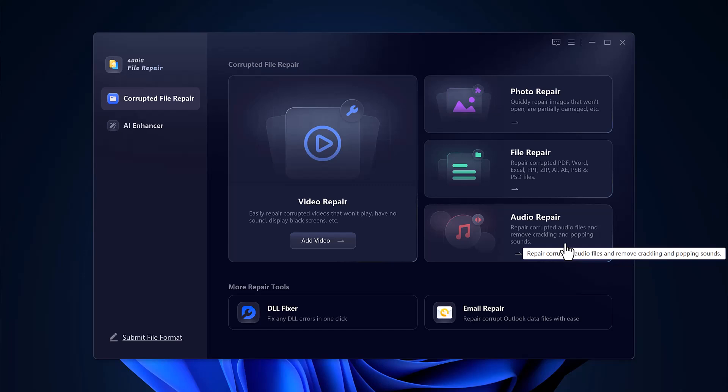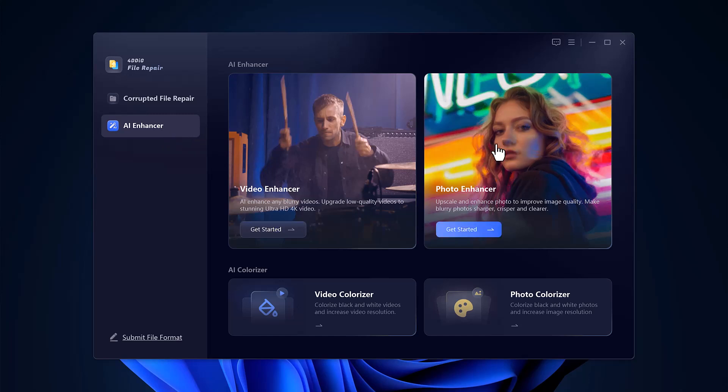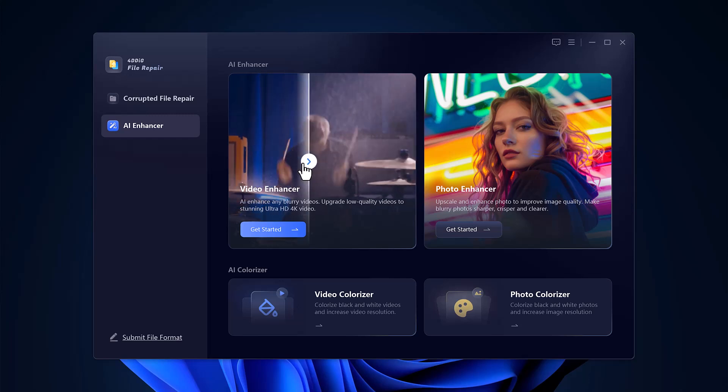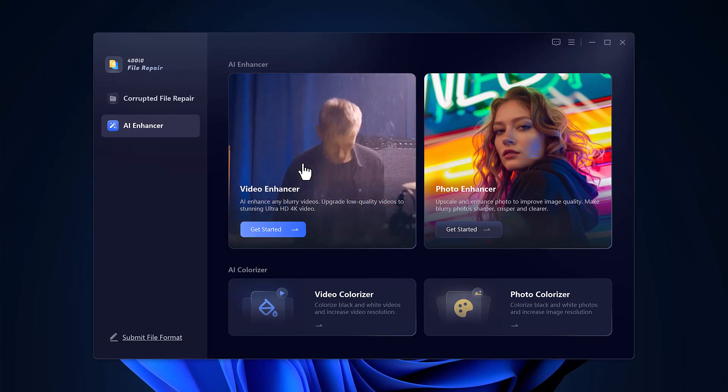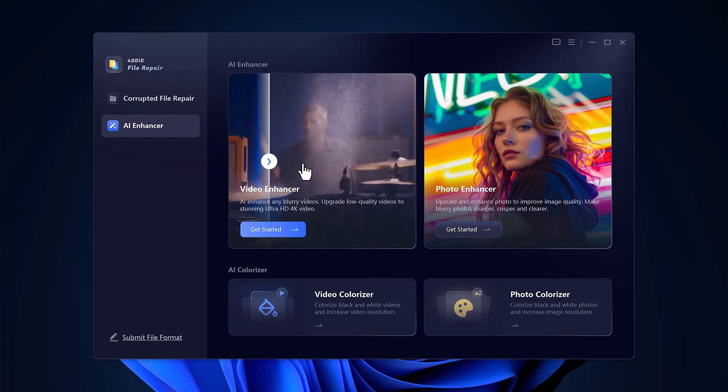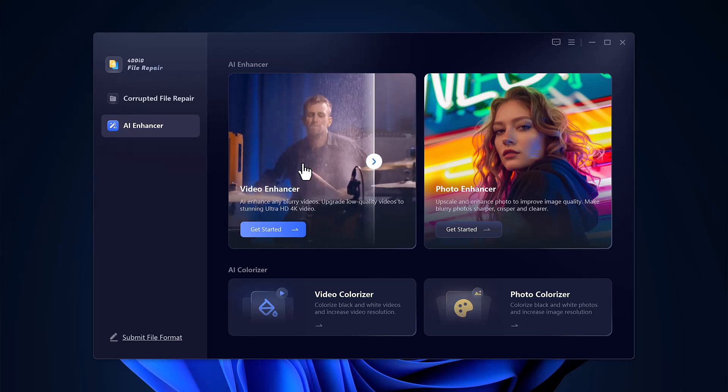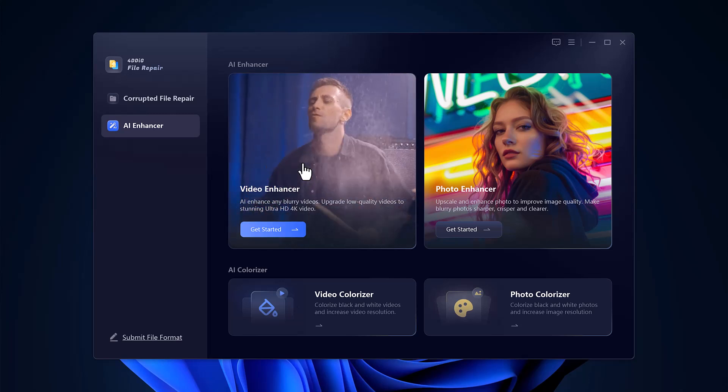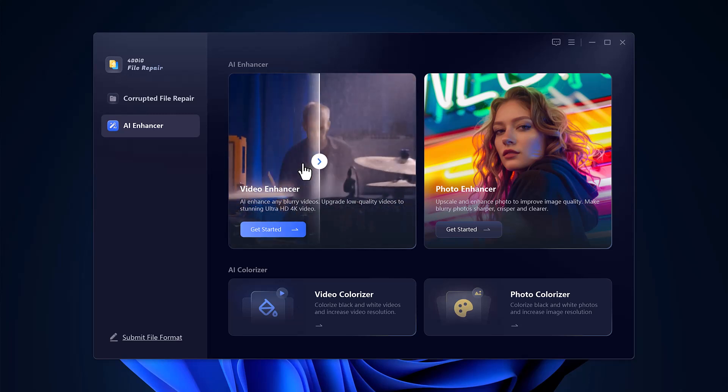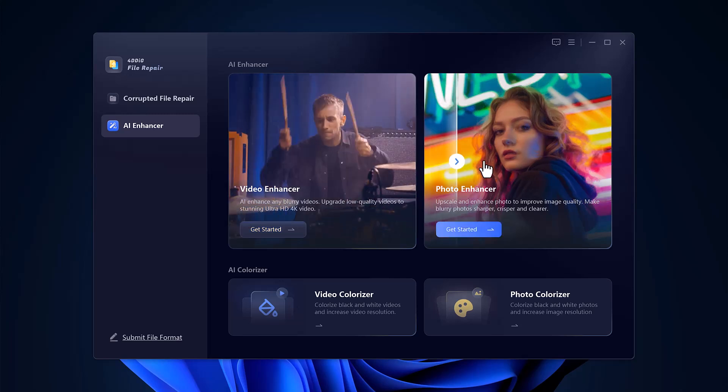On the left panel, you'll find two main categories: Corrupted File Repair and AI Enhancer. Let's explore the AI Enhancer section. Here you'll find powerful tools like Video Enhancer and Photo Enhancer. You'll also see colorizer tools for both photo and video, which can convert black and white media into naturally colored visuals.